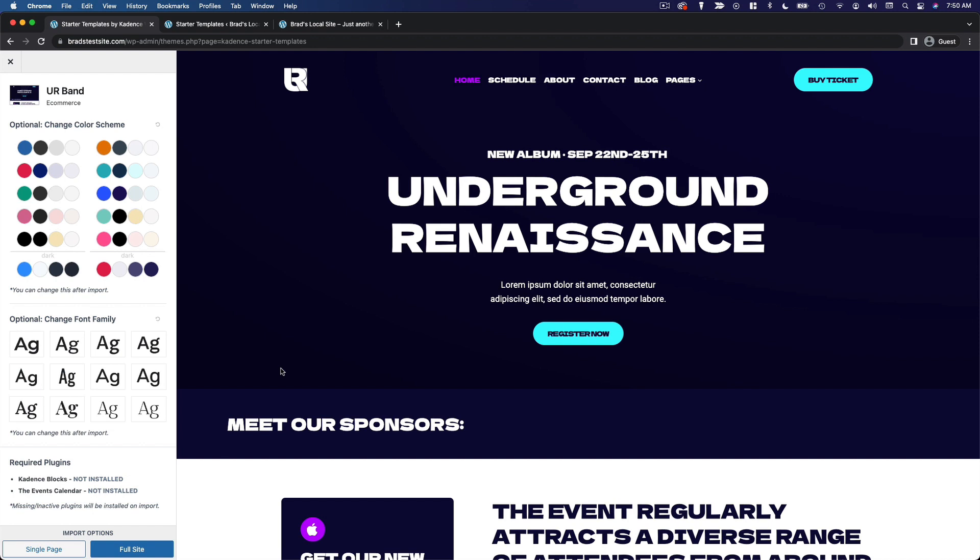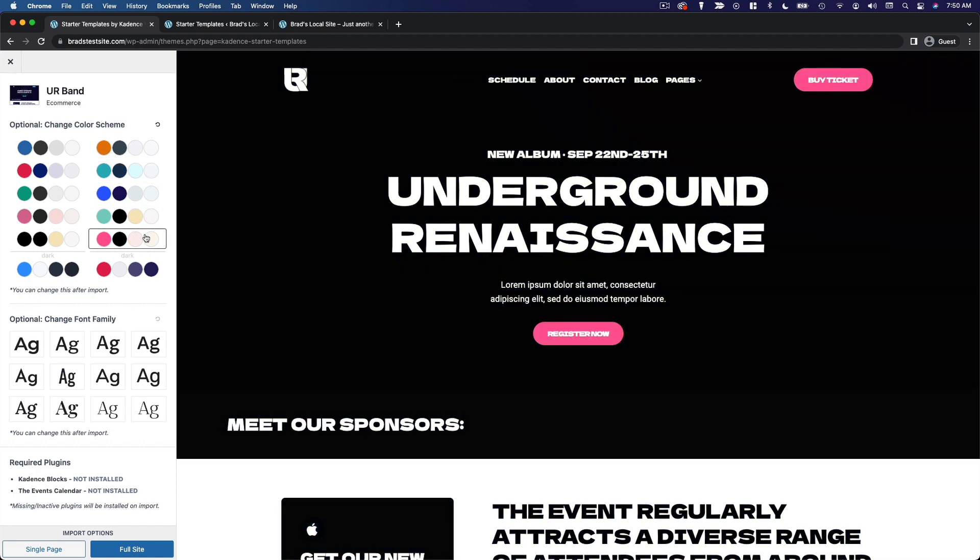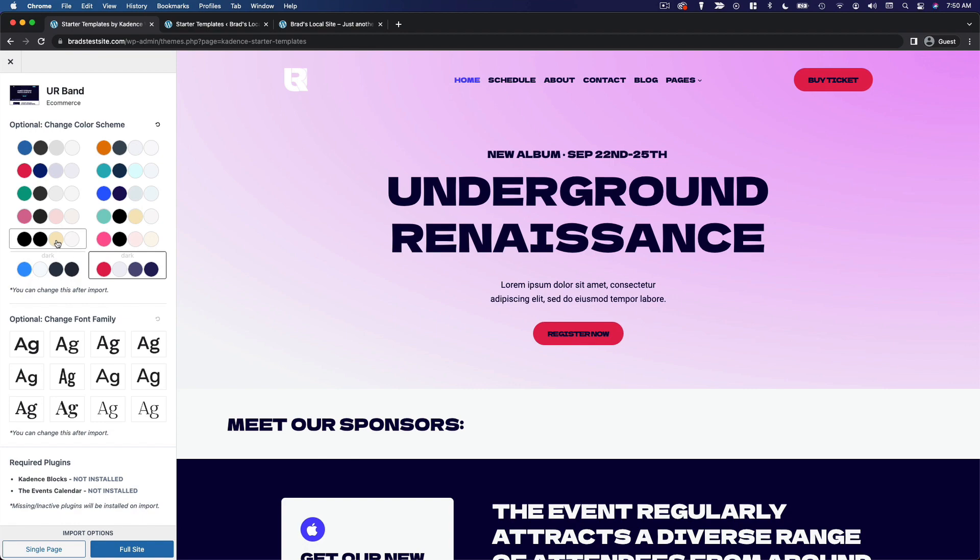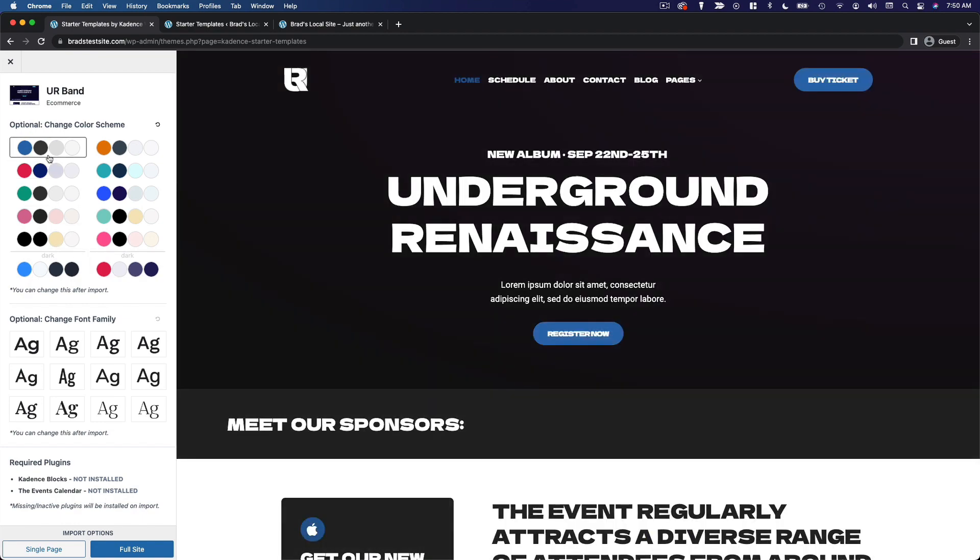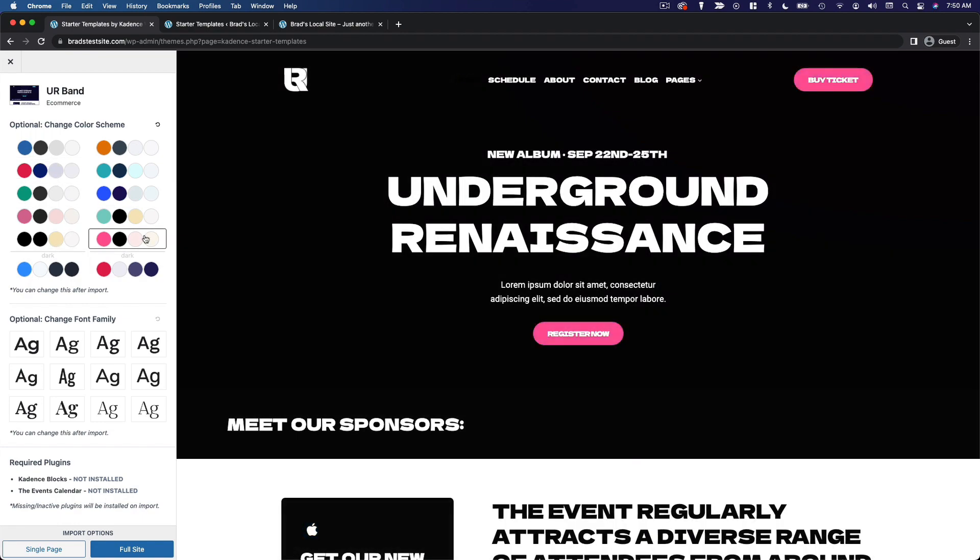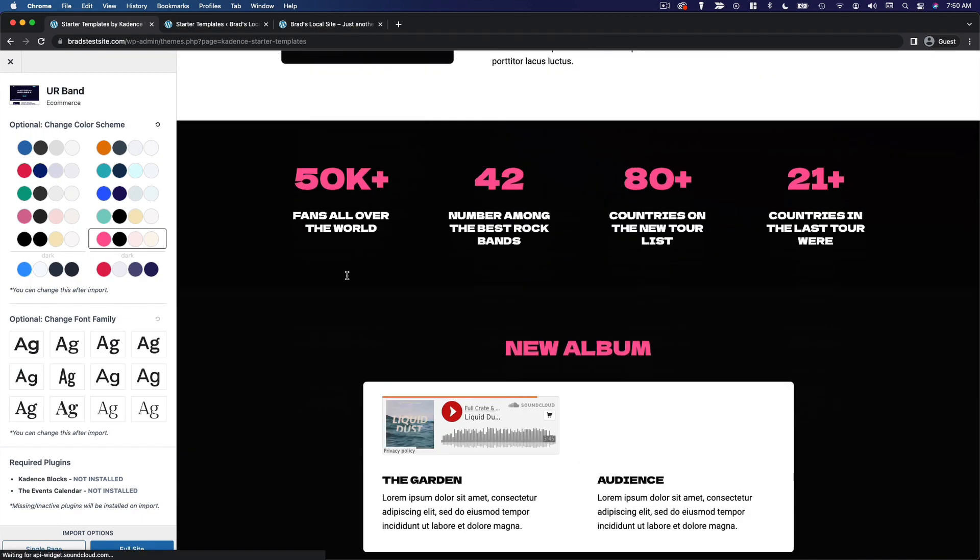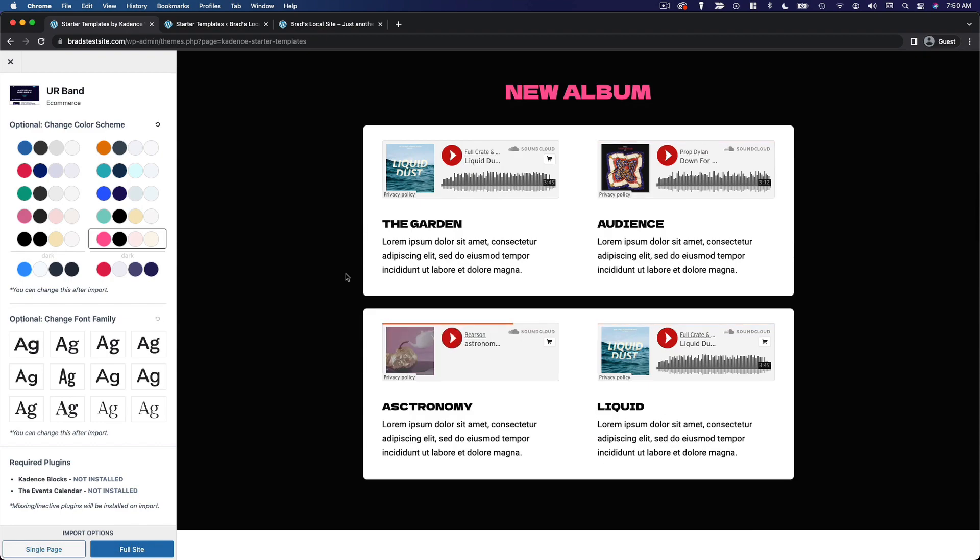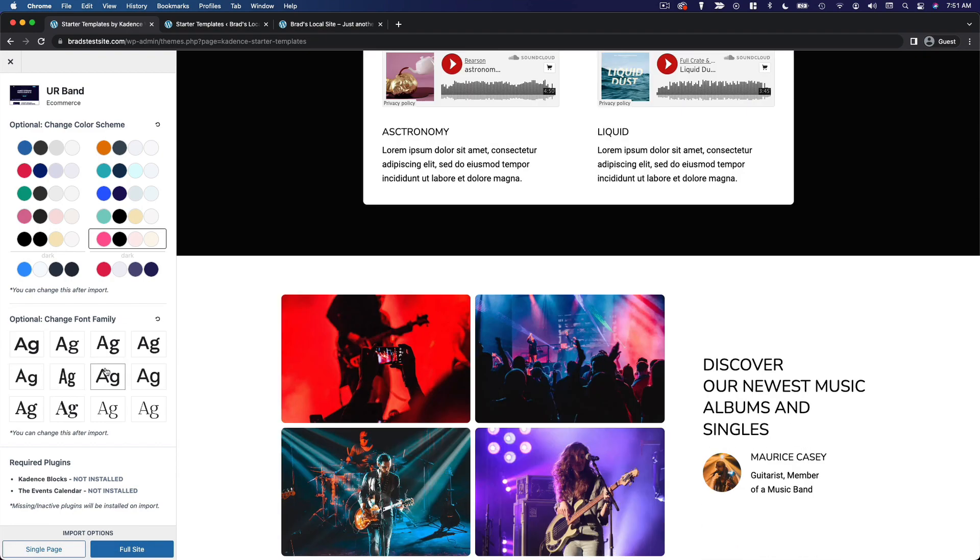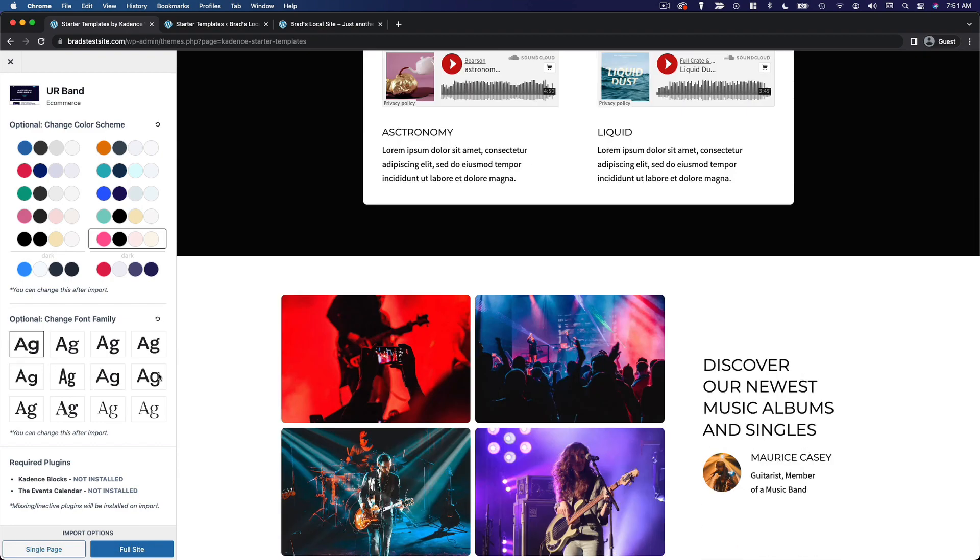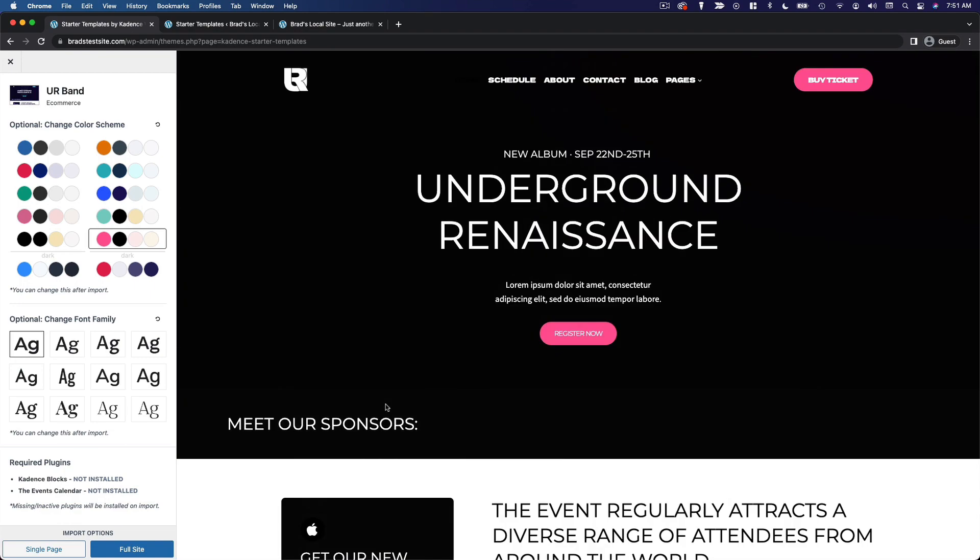And this is gonna look very similar to the process we just followed. There are different color scheme options. I think I'm gonna go with this one. And then you can change the font family as well. You can see how similar this process is between these two themes.